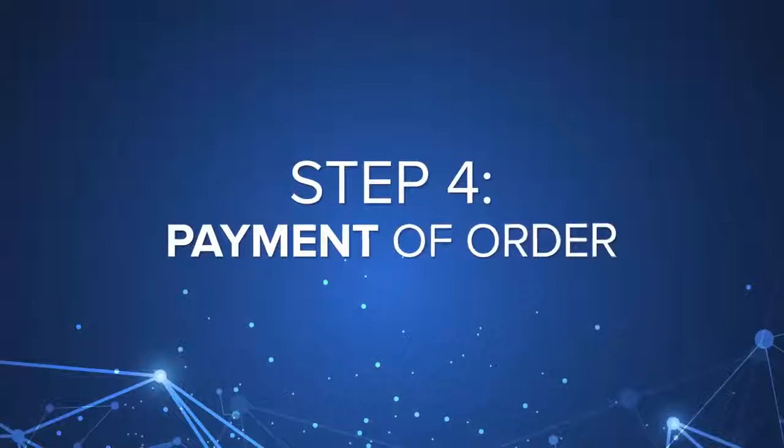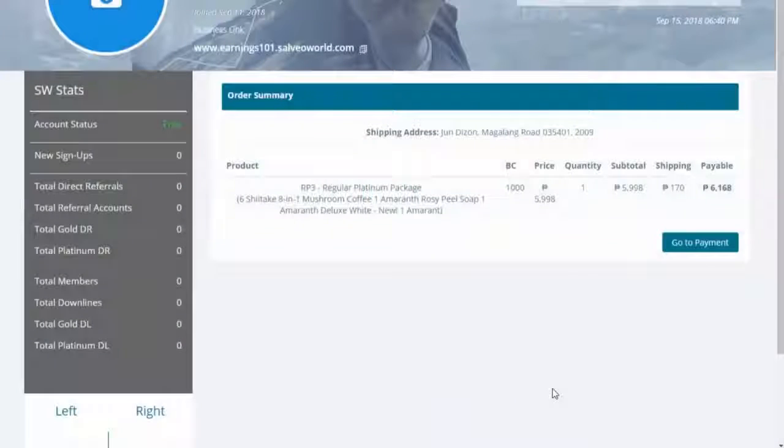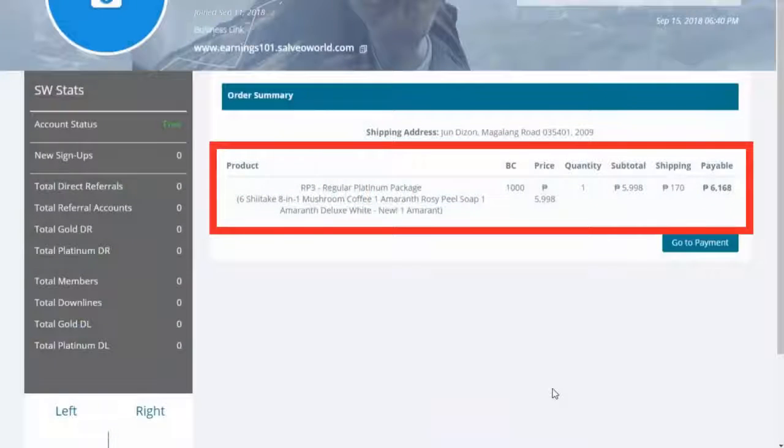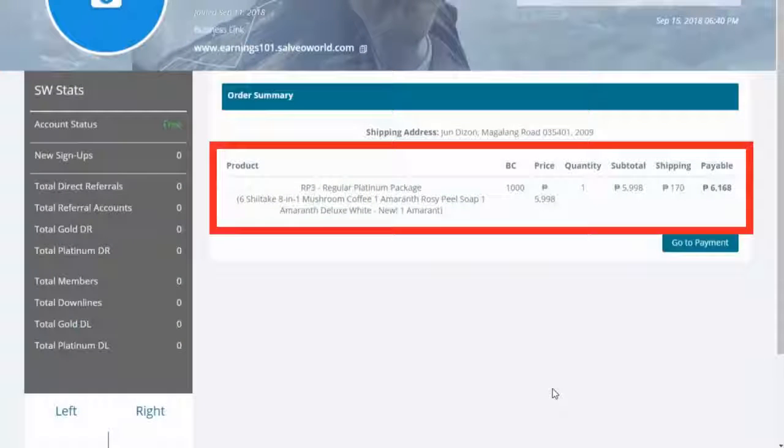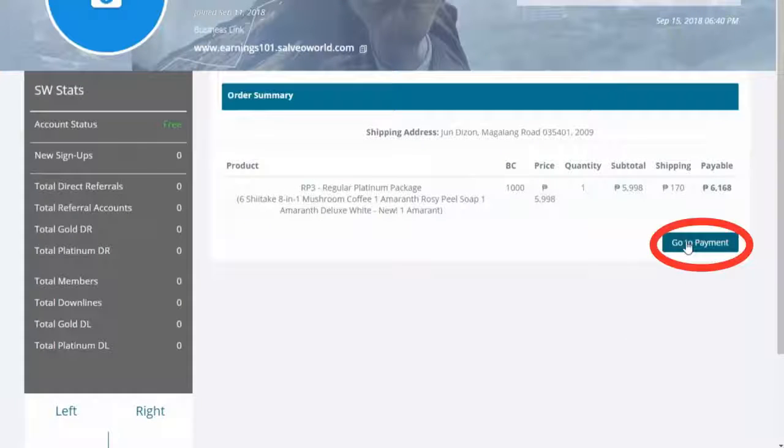Step 4, view order summary and double check. Click Go to Payment.